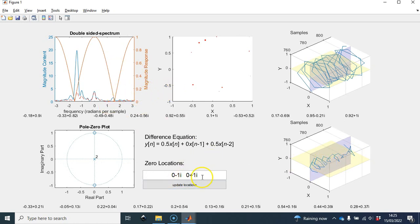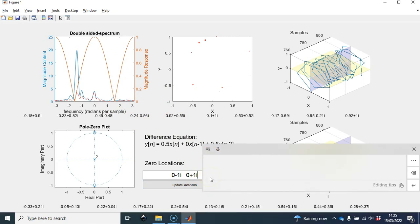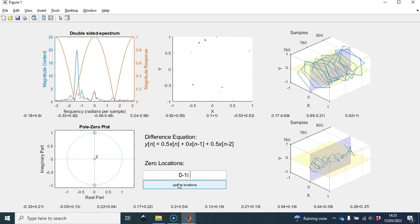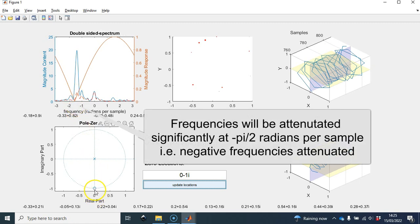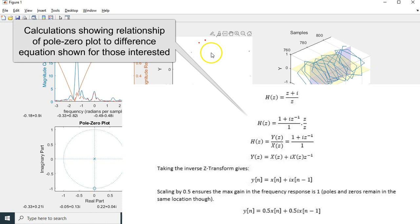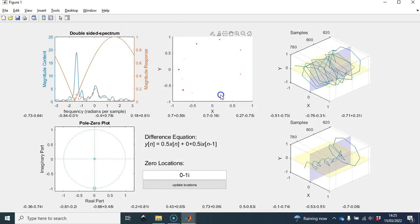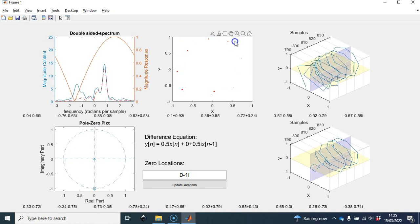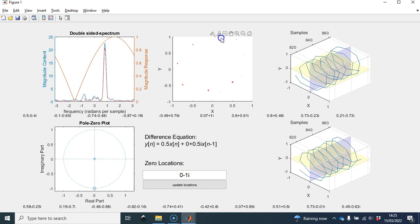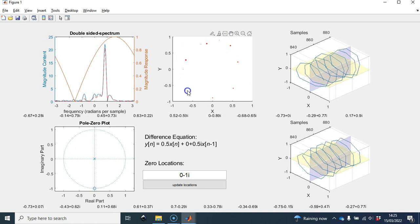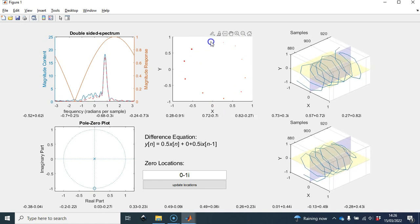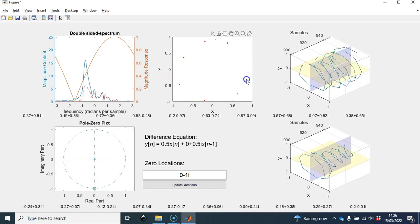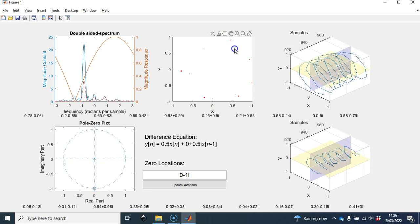Now I'd like to remove one of those zero values, so I'm just going to have a single zero causing attenuation at one location. If I move in an anti-clockwise direction, generating a slowly varying positive complex exponential, we can see it's not been changed significantly. But if I rotate in the opposite direction — clockwise — and generate a negative frequency, we can see that it's been attenuated quite significantly.